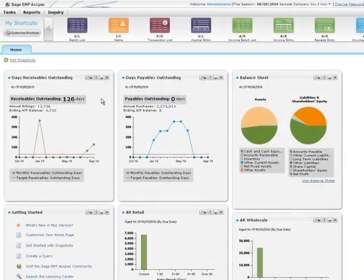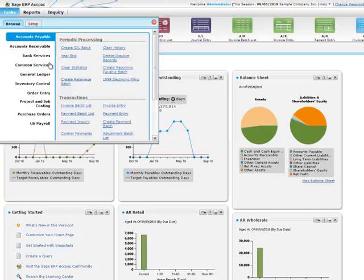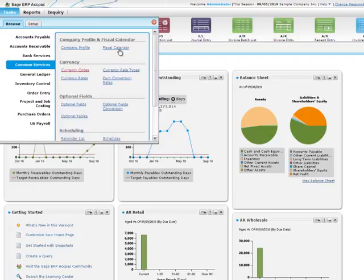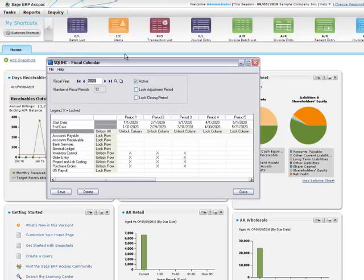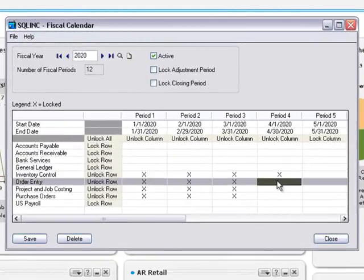In this video, you'll learn best practices for locking fiscal periods to ensure that information and transactions flow smoothly through the ERP system. You'll also learn how to set up errors and warnings to specify what happens when someone tries to enter a transaction for a module with a locked fiscal period. In Common Services, you can use the fiscal calendar to lock and unlock fiscal years and periods for each module your company uses to process transactions.